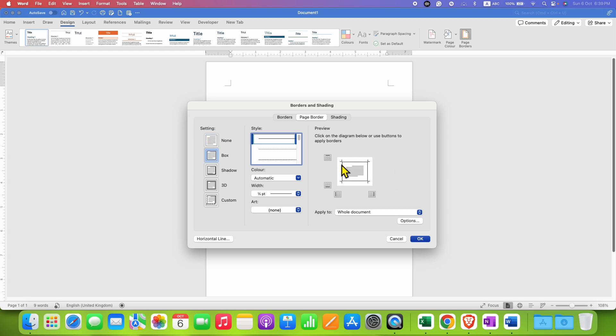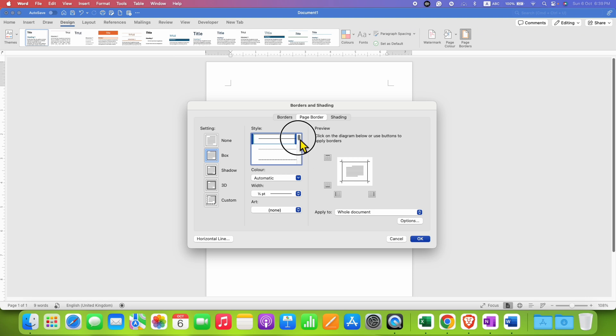Under the line style, you need to select which type of border you want—a solid line border or a dashed border. You can select various options here.